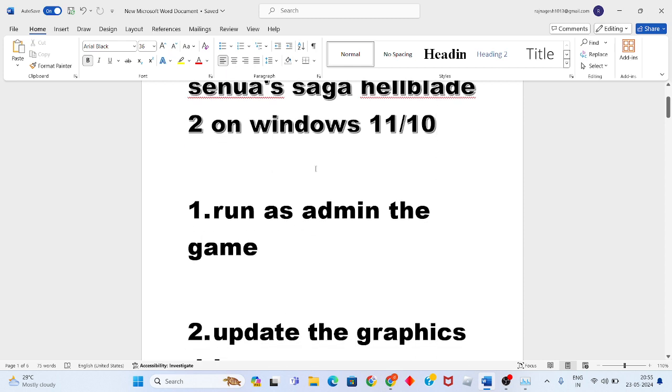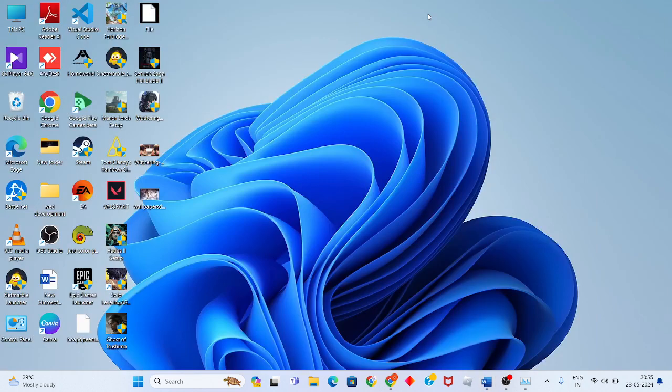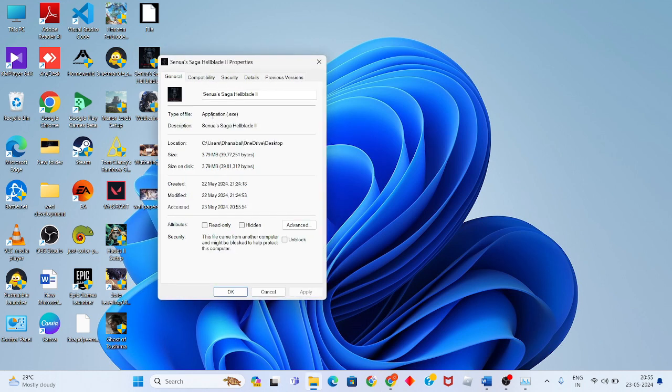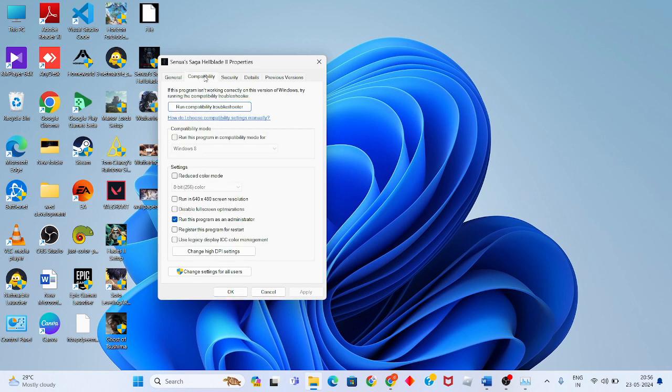First step: run the game as admin. Go to Senua's Saga Hellblade 2, right click and go to Properties. Click the Compatibility tab, then enable 'Run this program as an administrator.' Click Apply and OK.